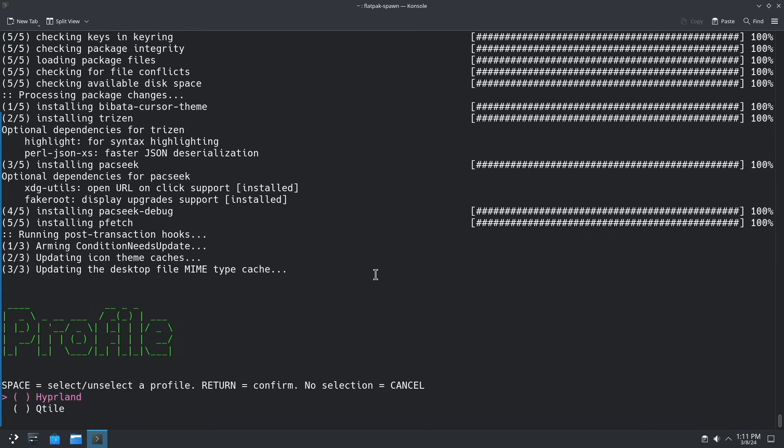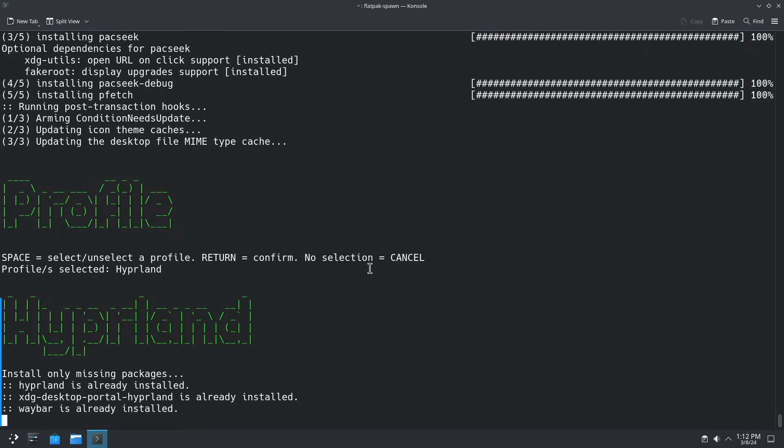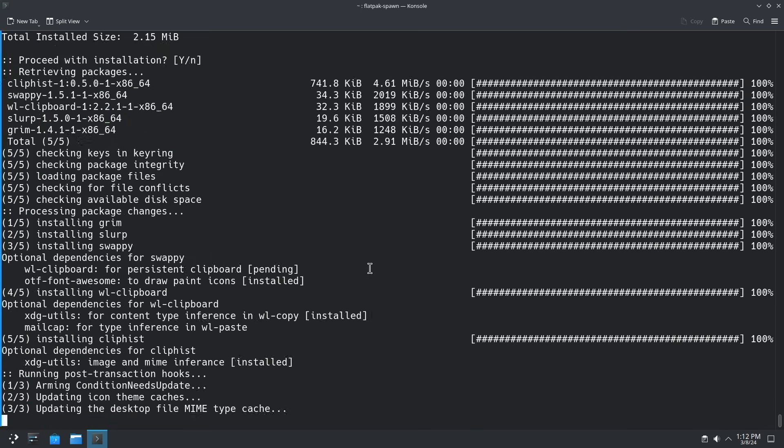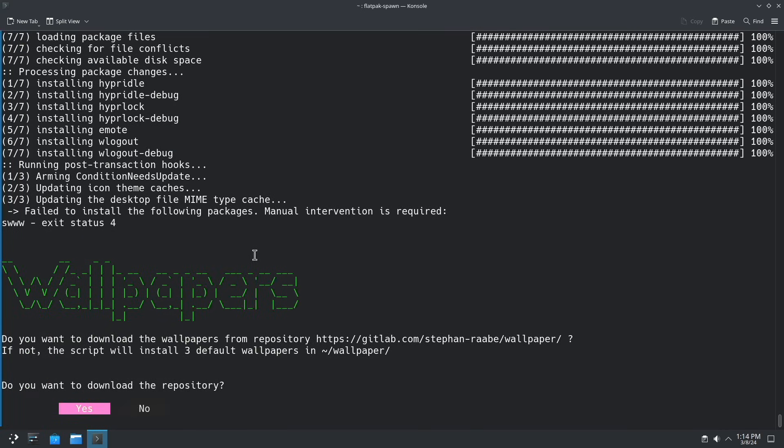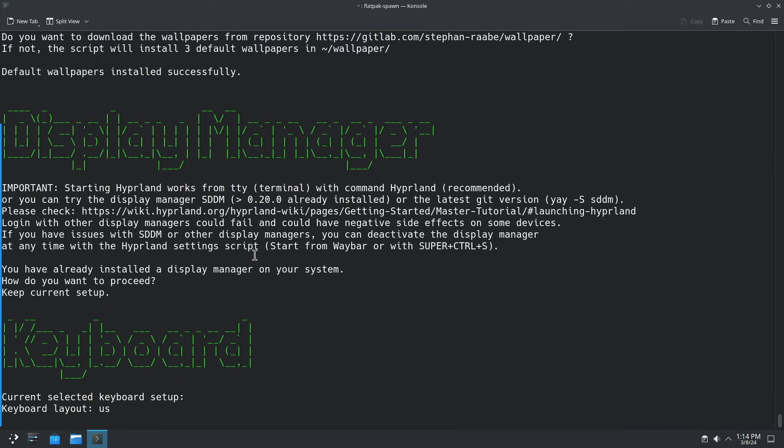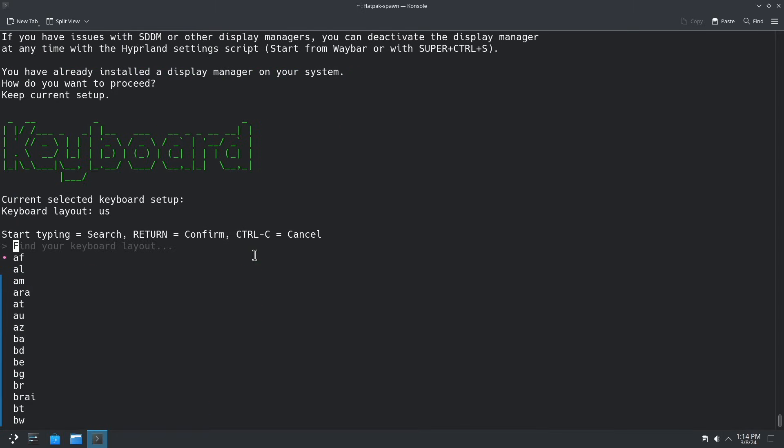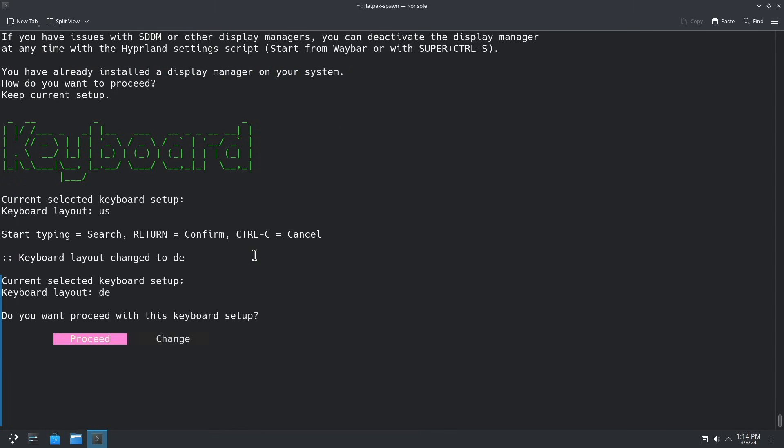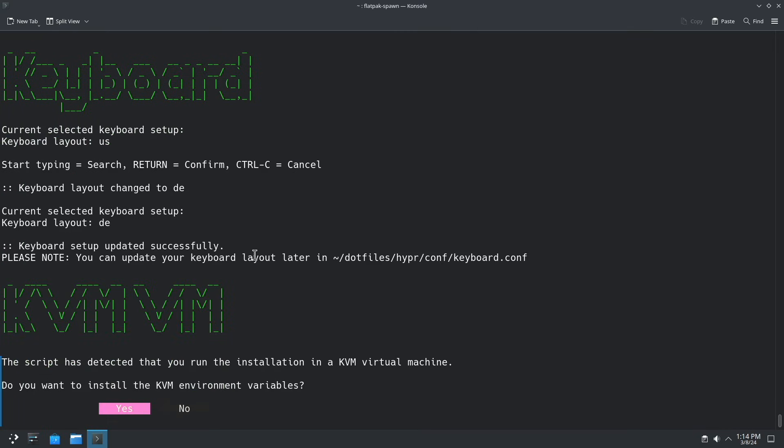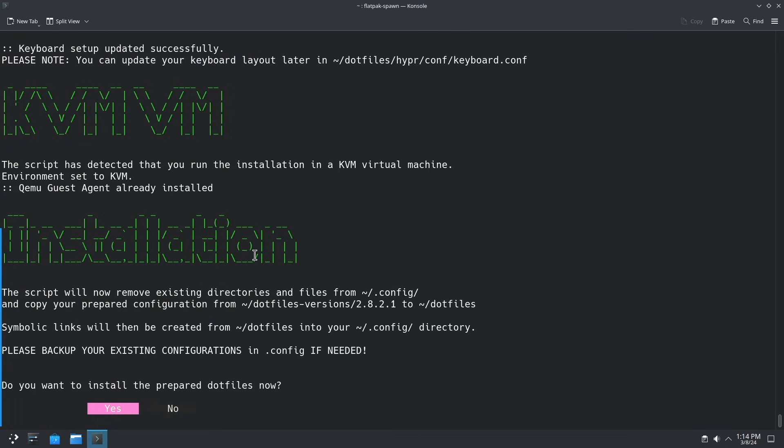Now I can select between Hyperland and or qtile. I will install only Hyperland. Now I can download some wallpapers from my wallpaper repository. I will skip this. I will use the three default wallpapers. I can change the keyboard setup by selecting DE in my case. I can proceed. I install the environment variables for the virtual machine.